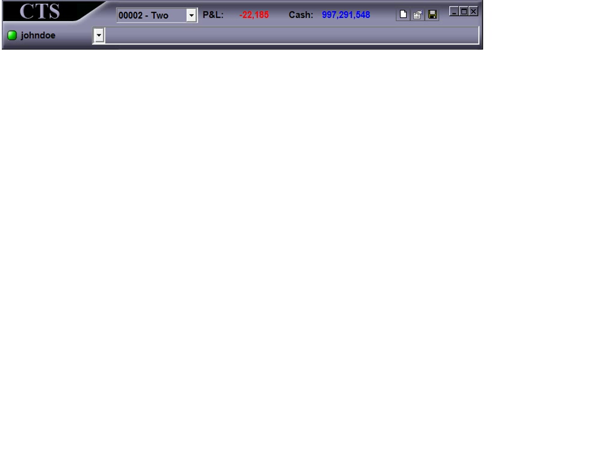Hi, and welcome to CTS's T4 video series number one. This video will cover the T4 desktop toolbar.